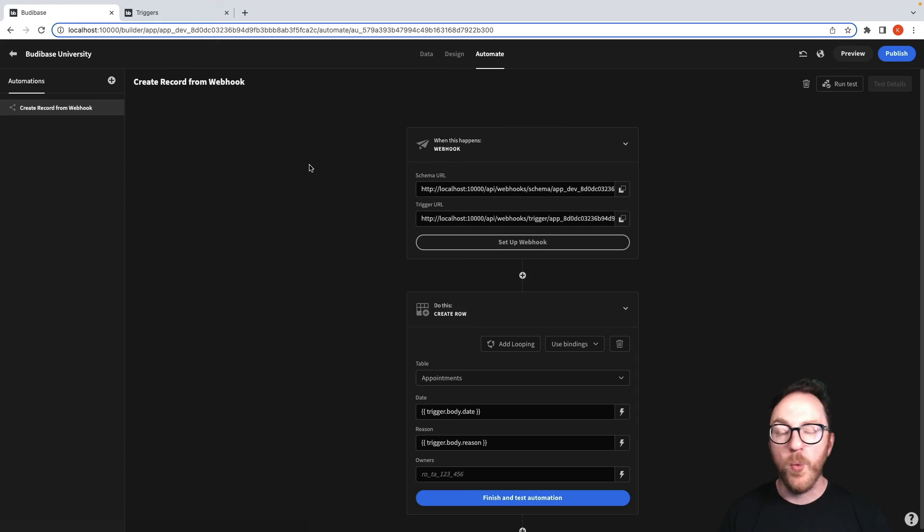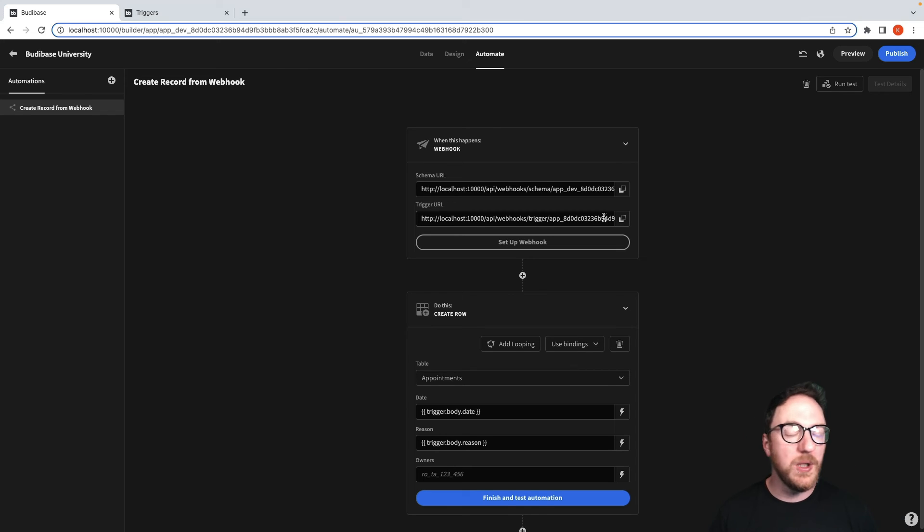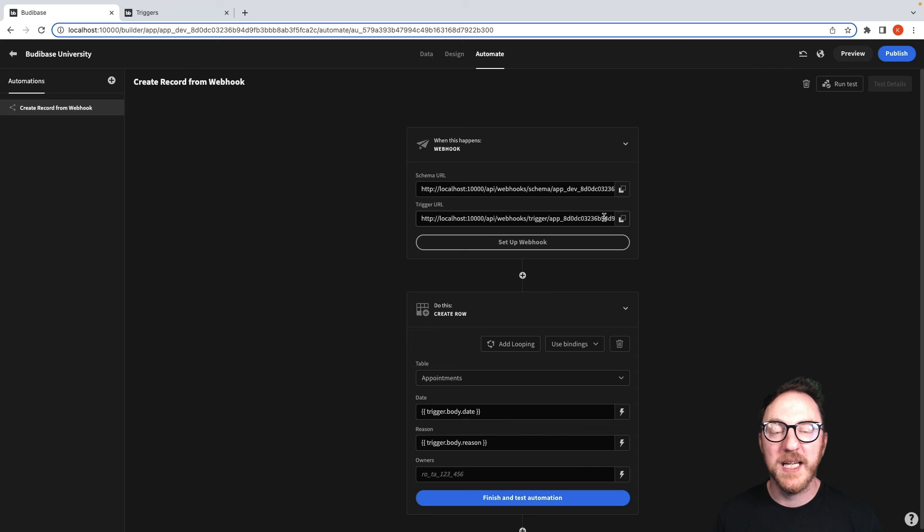So now from a webhook, this could be in any application we have. It could be a CLI tool. It could be another web application that we're sending to our buddy base application. It's then creating our rows.